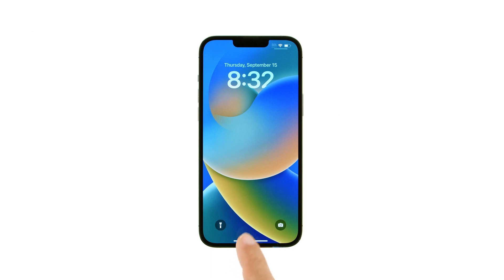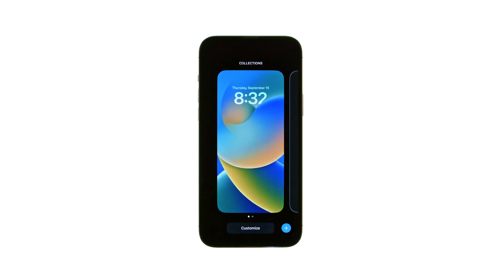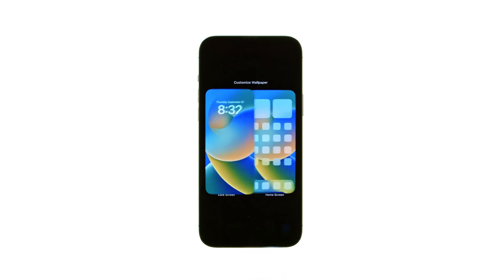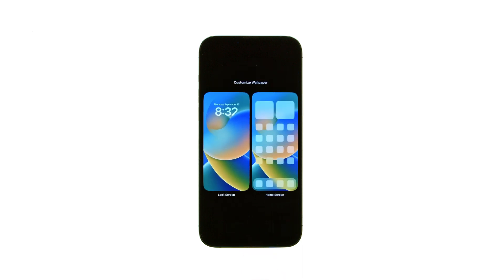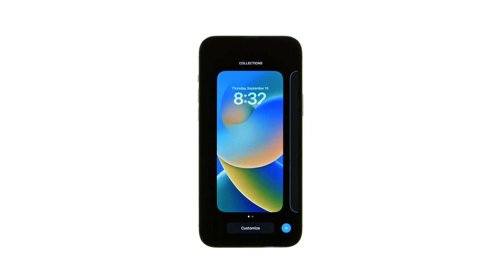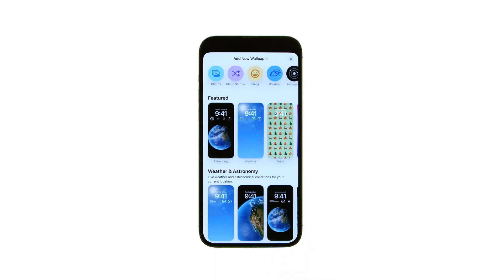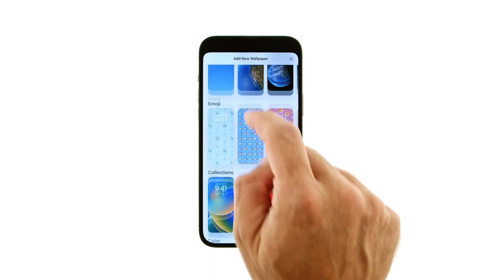Press and hold your lock screen to bring up the lock screen switcher. You can tap the Customize button to change Apple's default, or you can add a new one. Tap the blue plus icon to create a new lock screen. The first step is to choose a wallpaper.